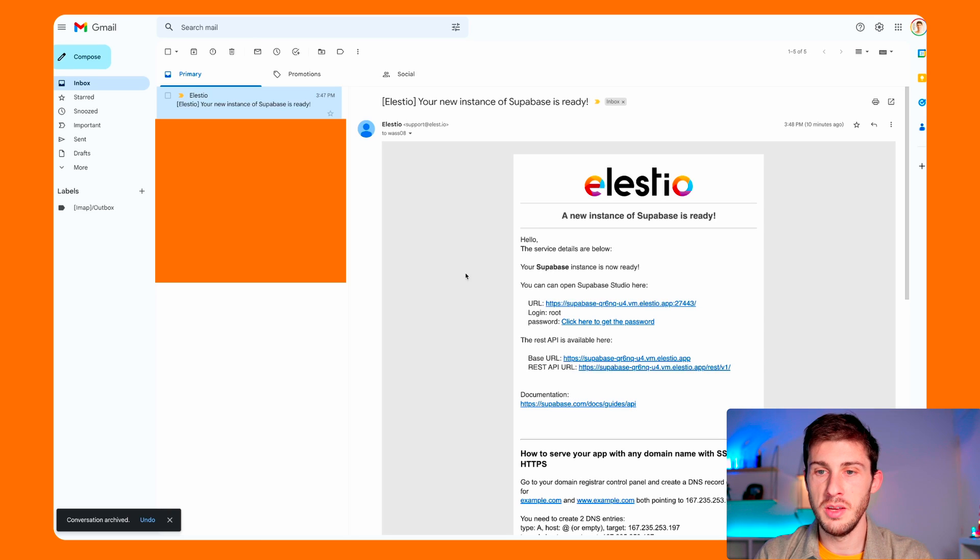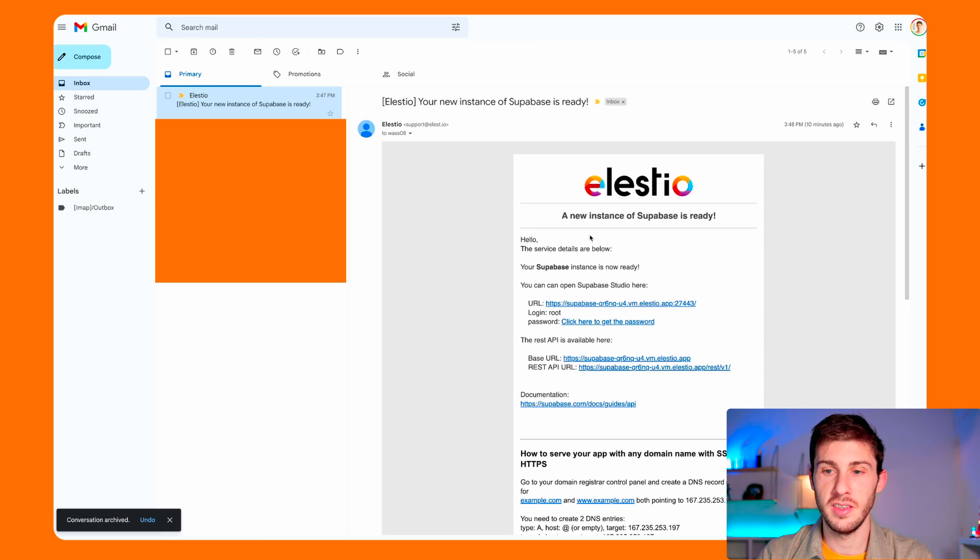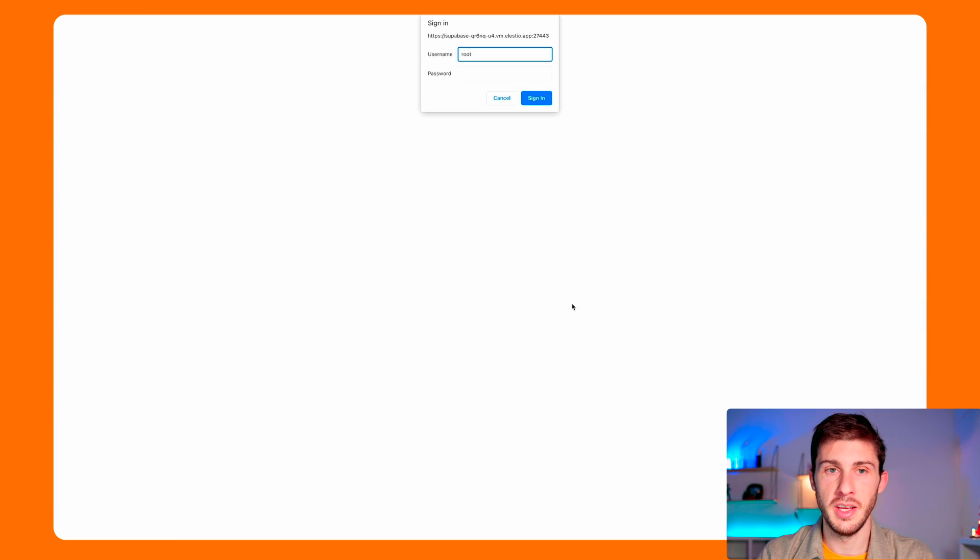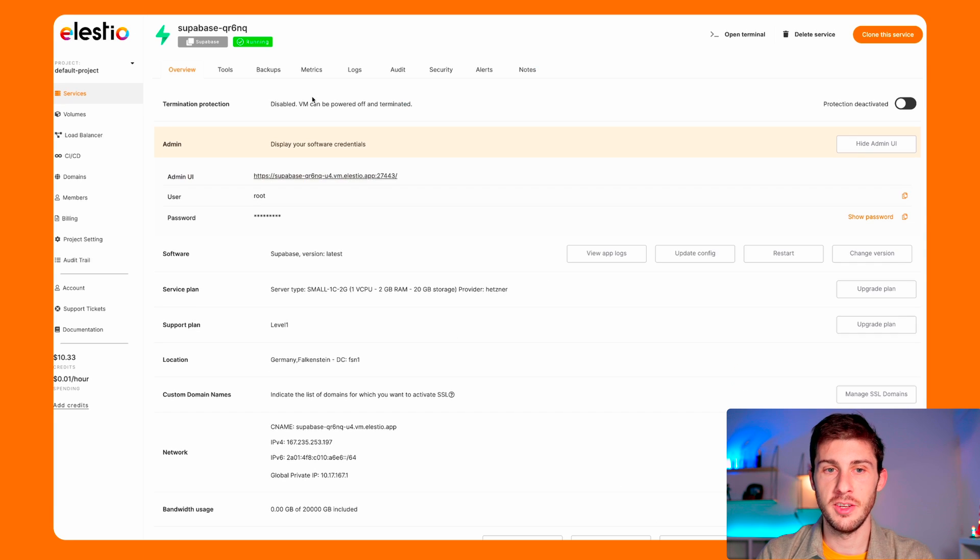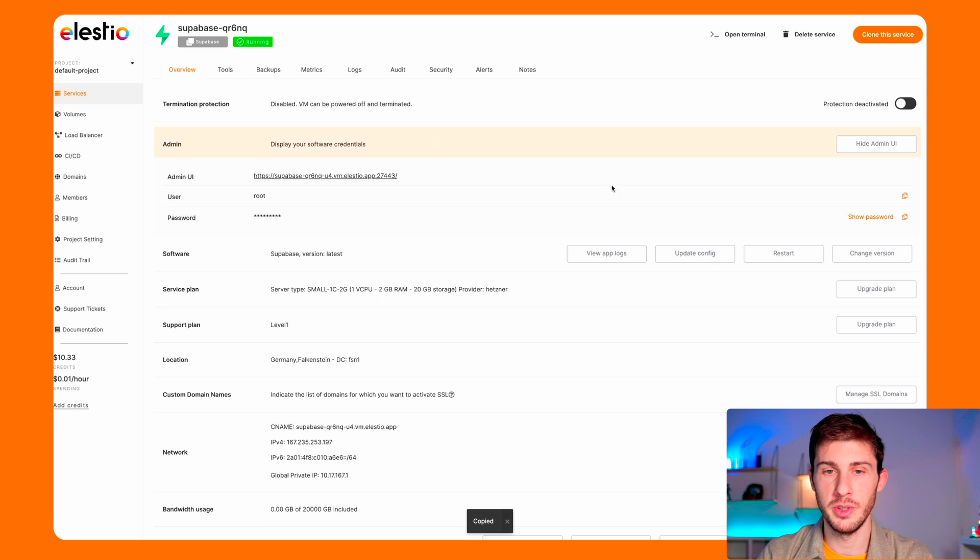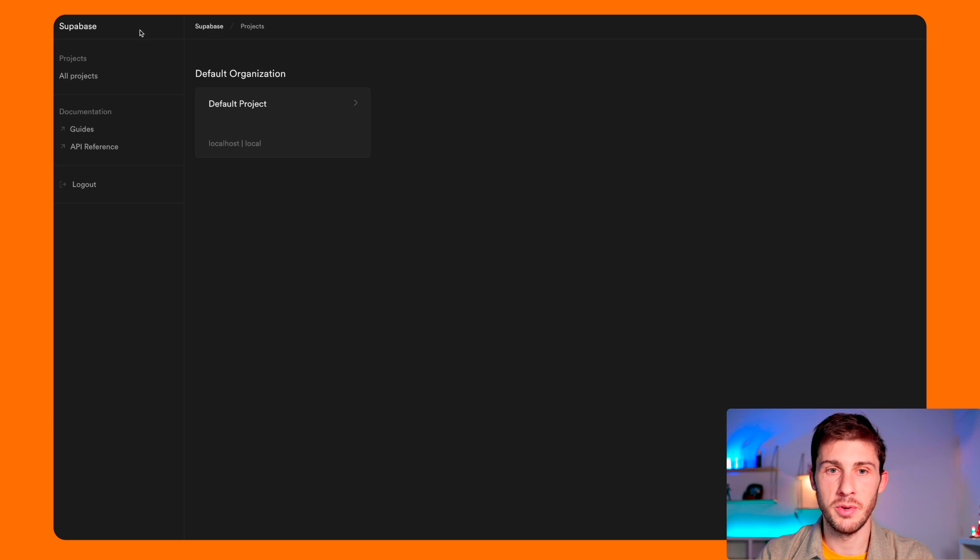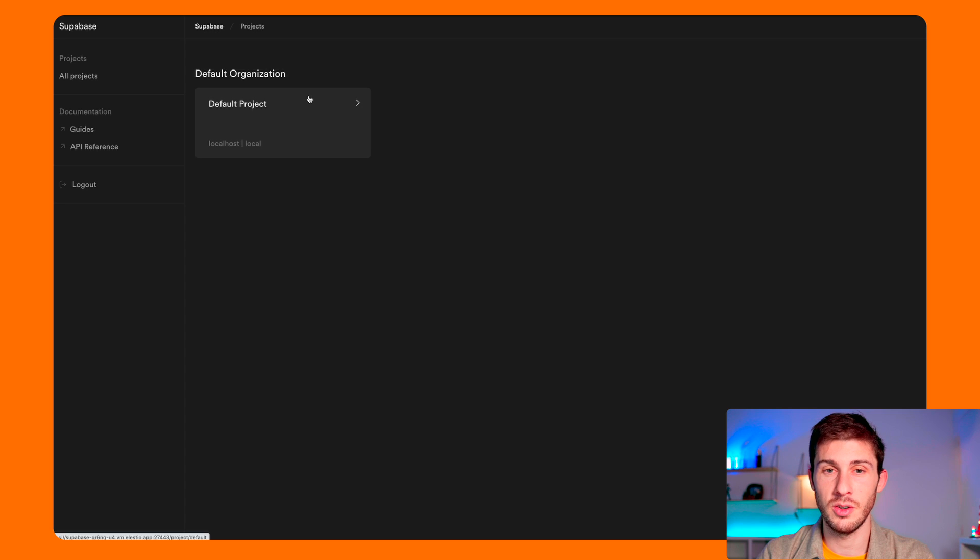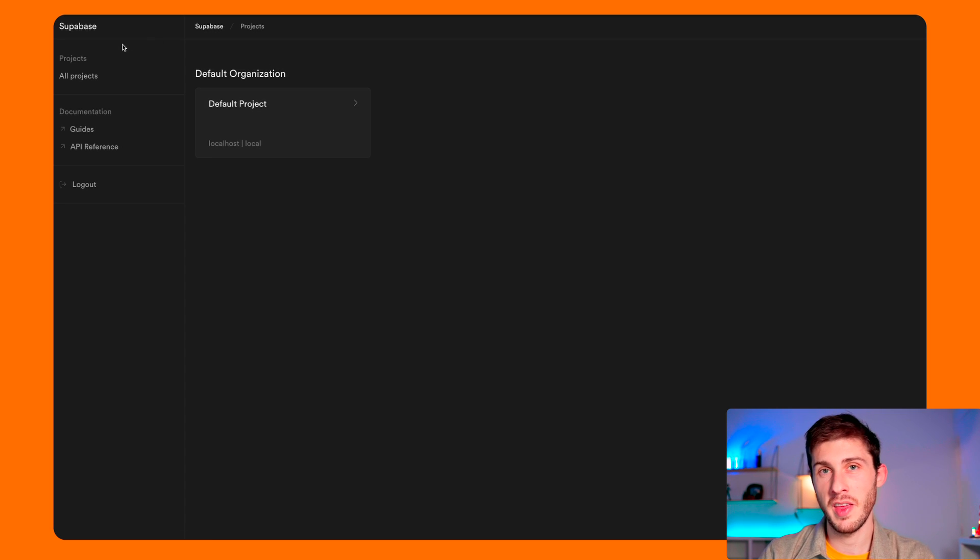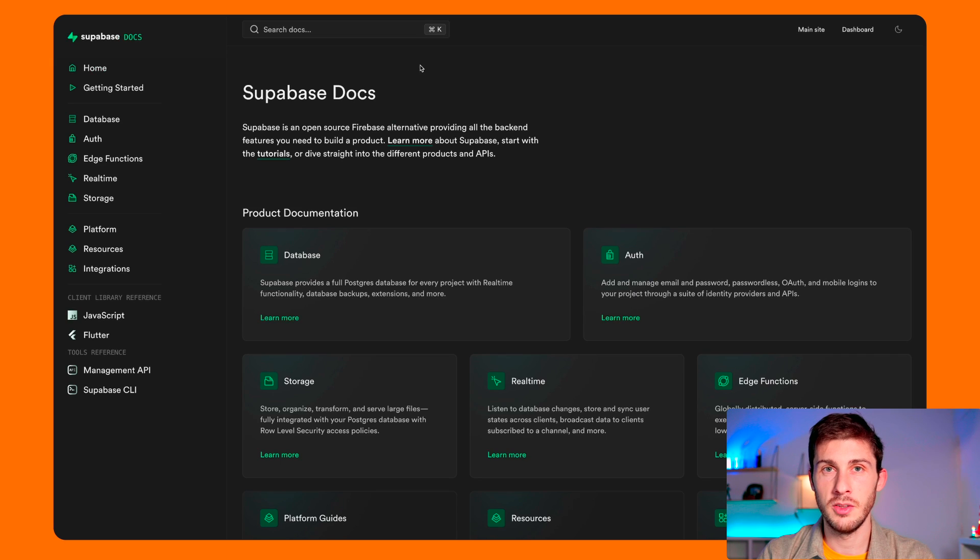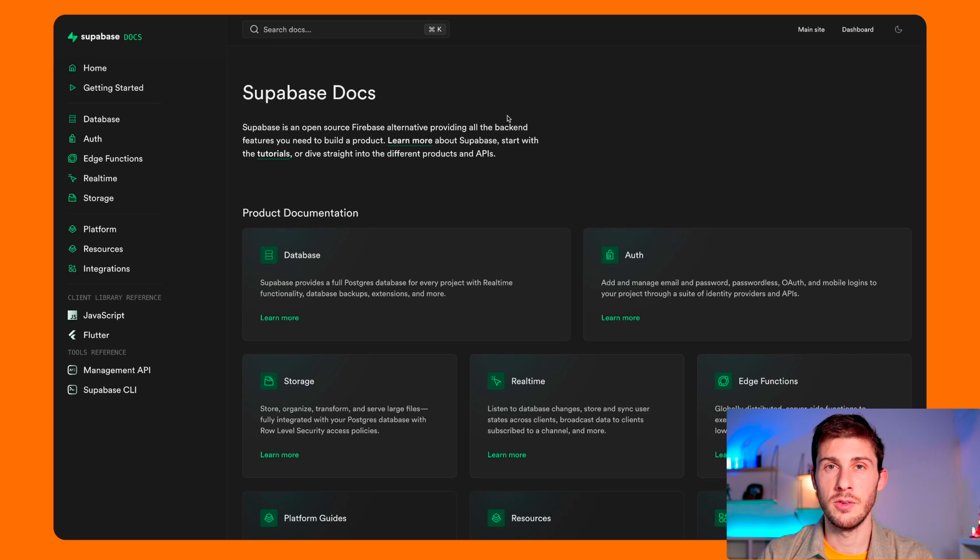We should receive an email as soon as Superbase is ready. So I just received an email telling me that my Superbase instance is ready, so let's go on it. Username is root, and on LSTO let's go to admin and copy the password and paste it here. So we arrive on our dashboard and we have a default project already set up.